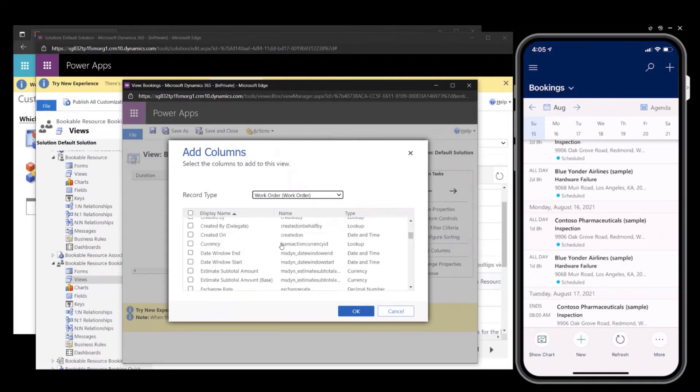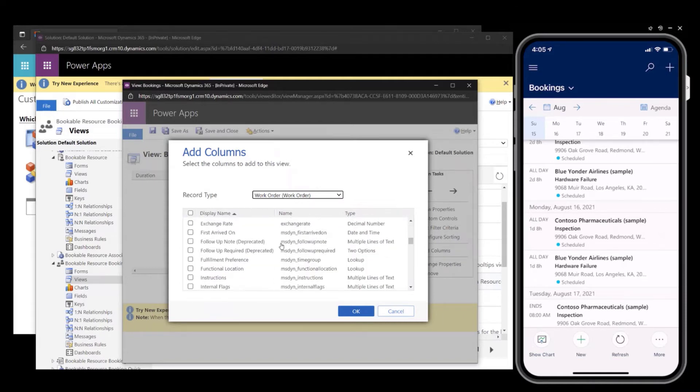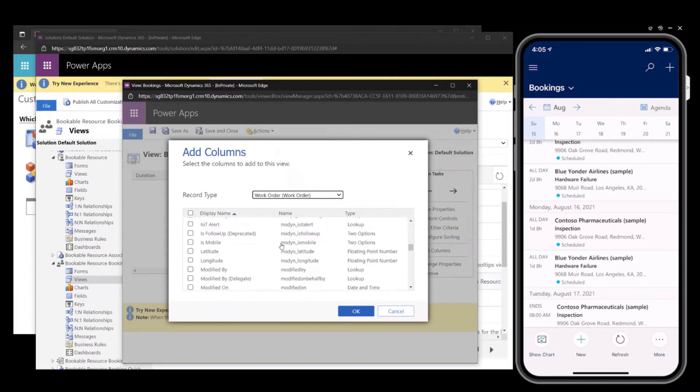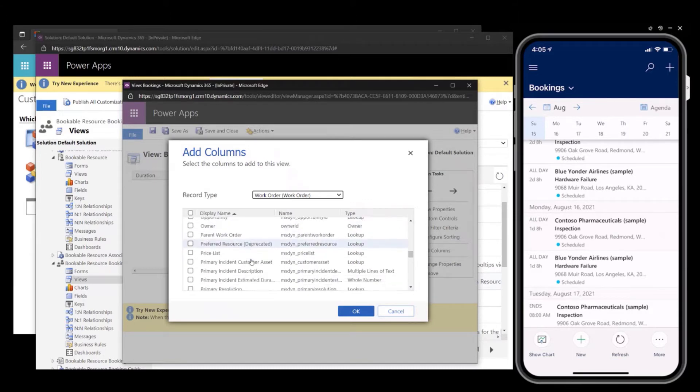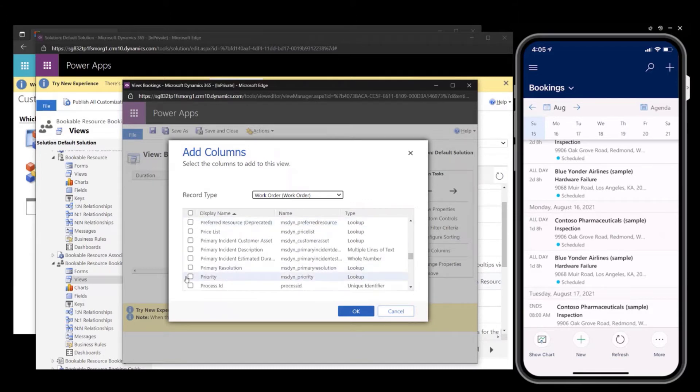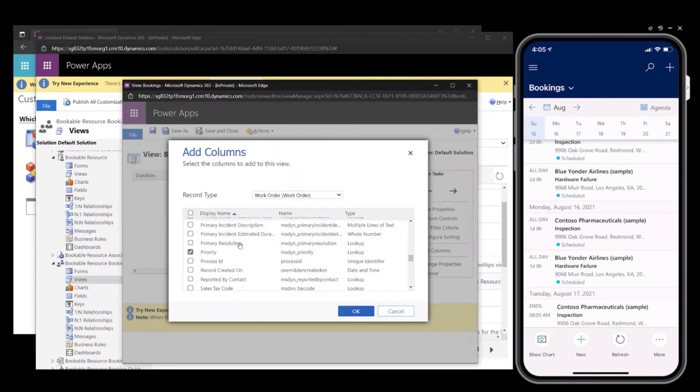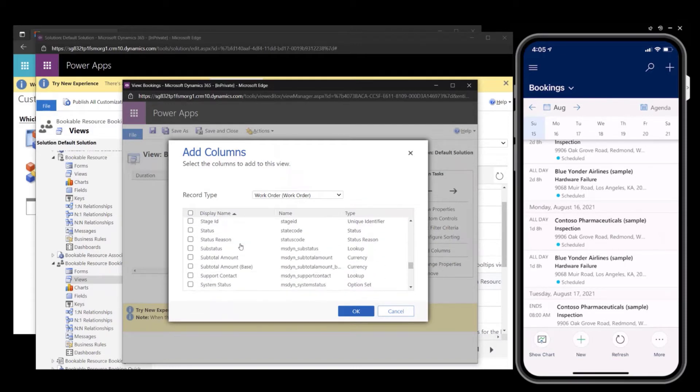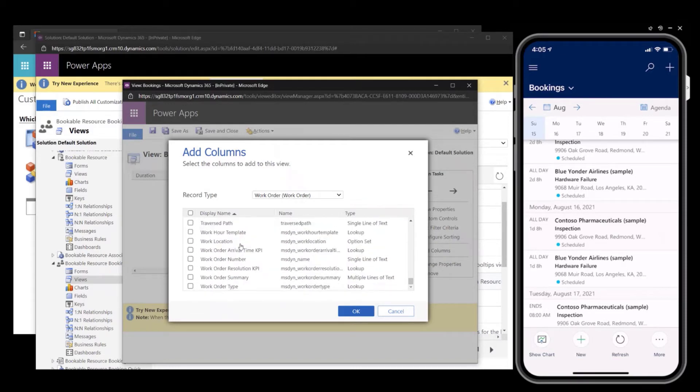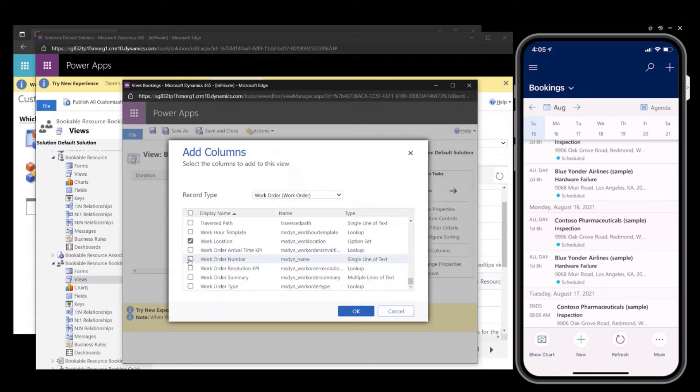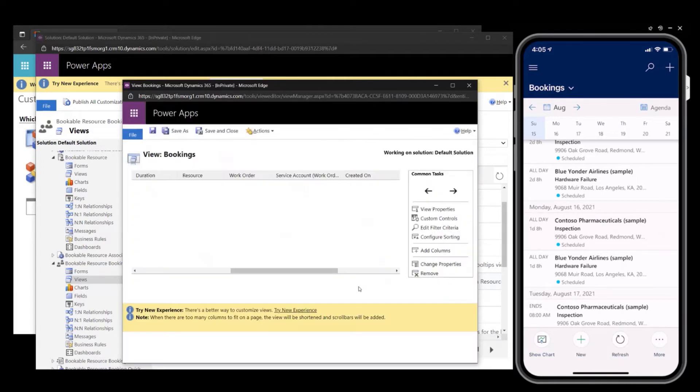In this example, I will add priority. I will add work location, and I will add work order number. And okay.